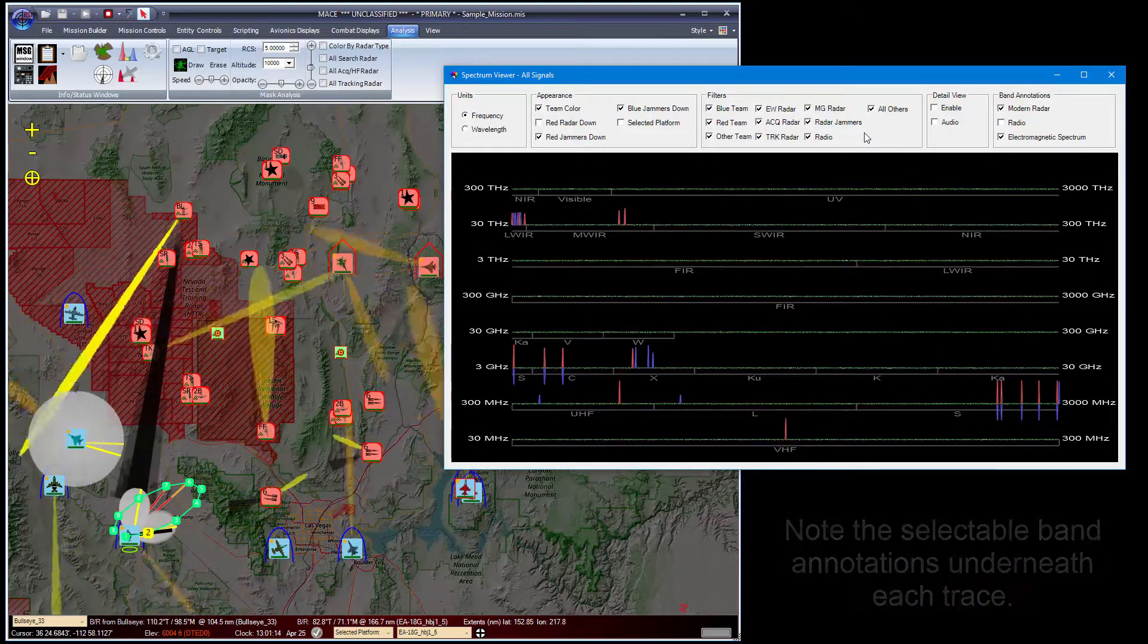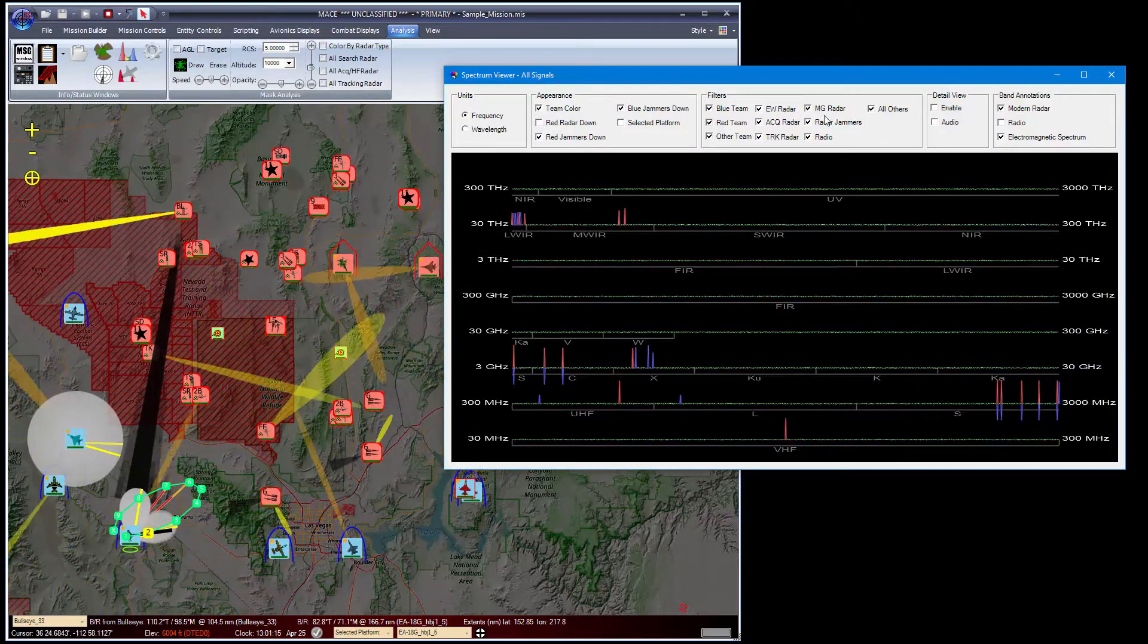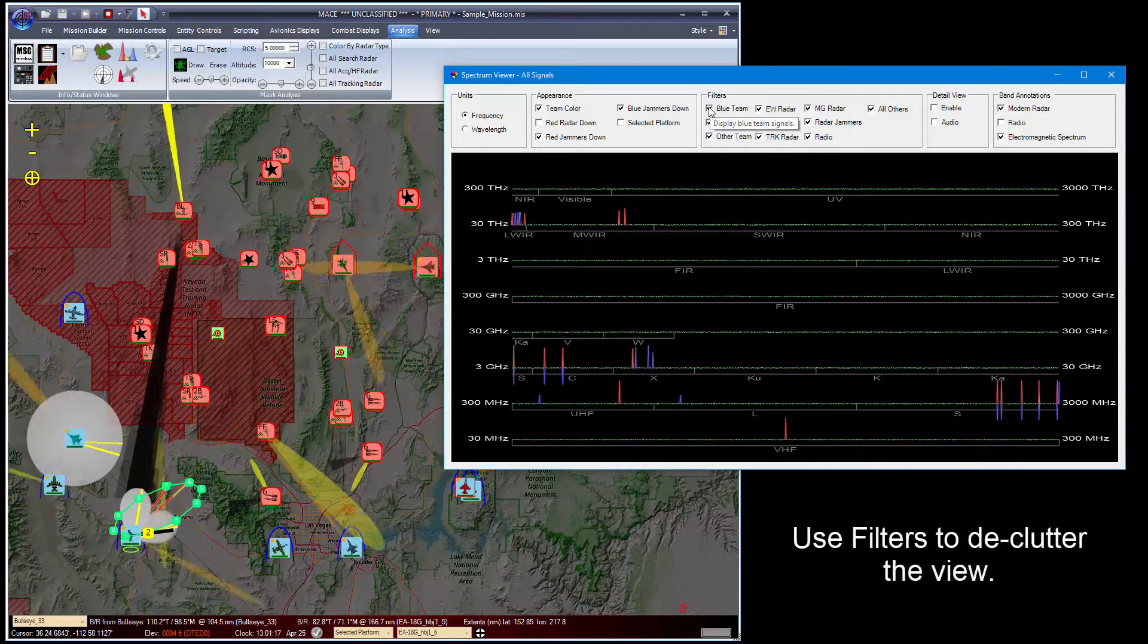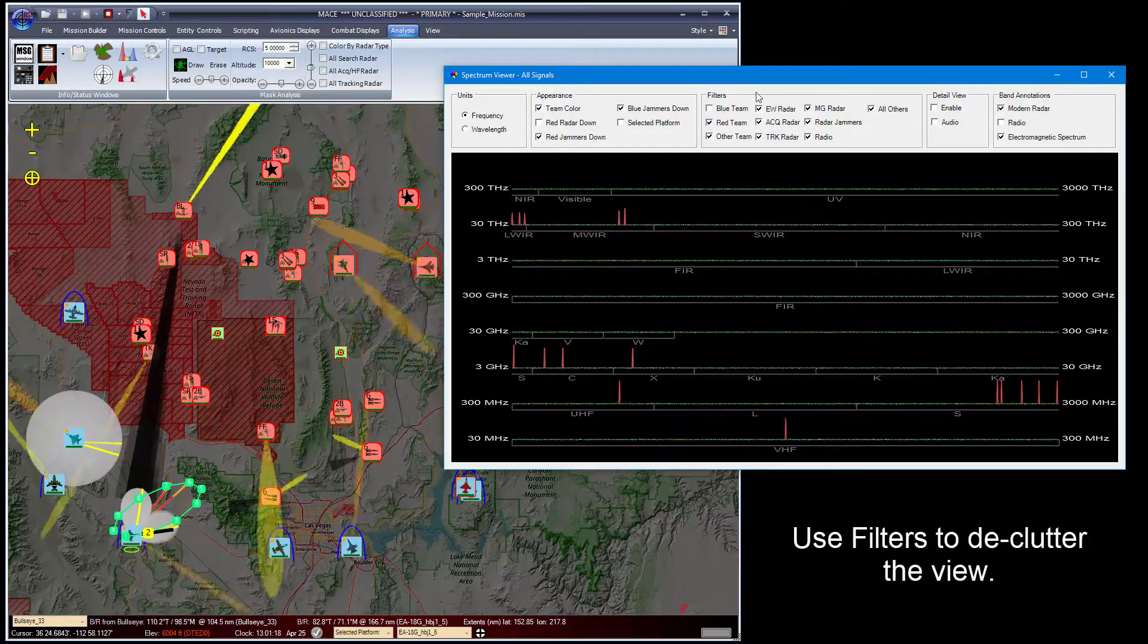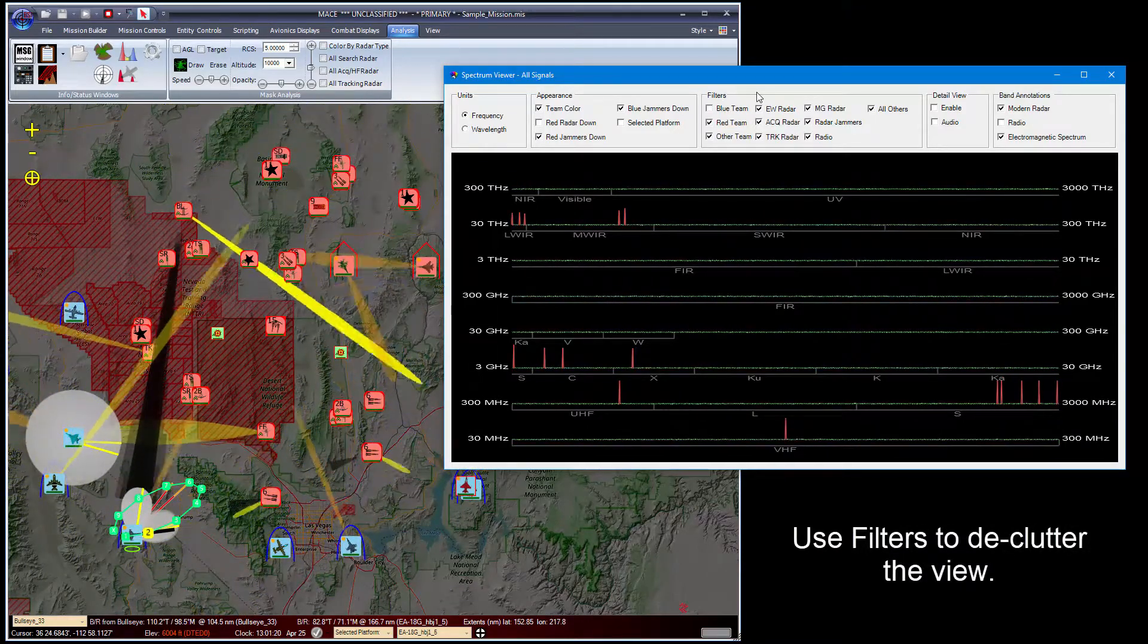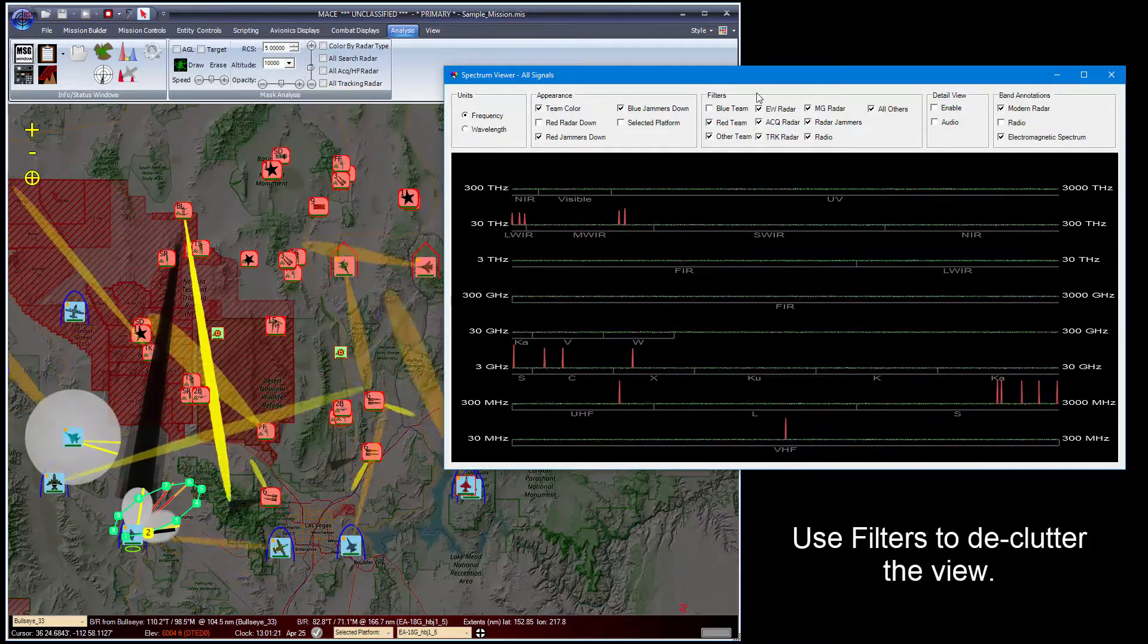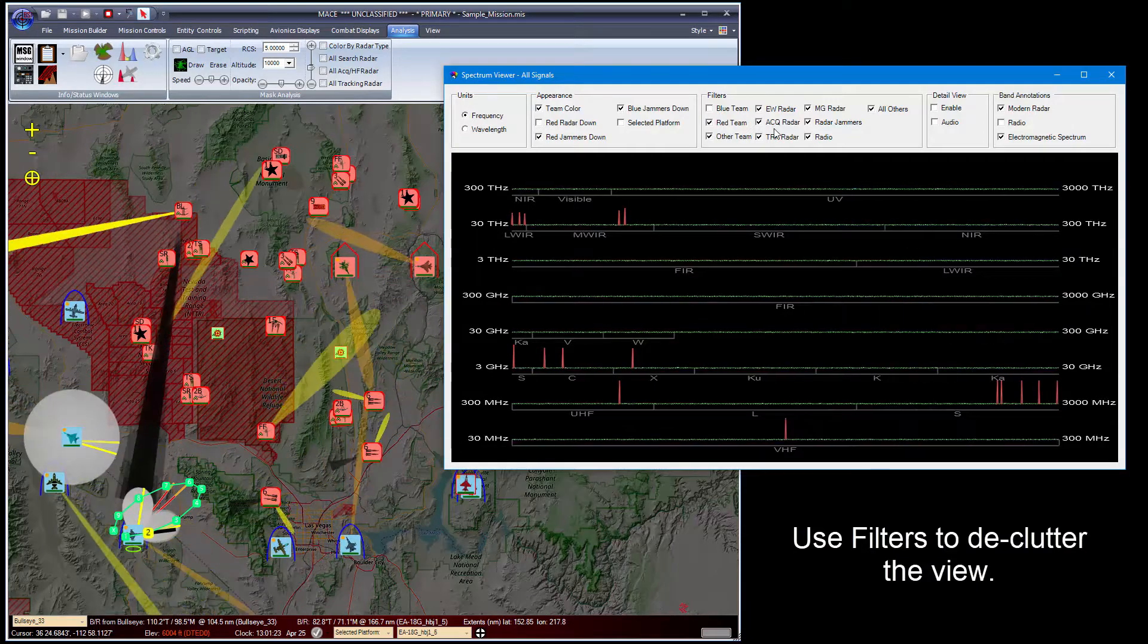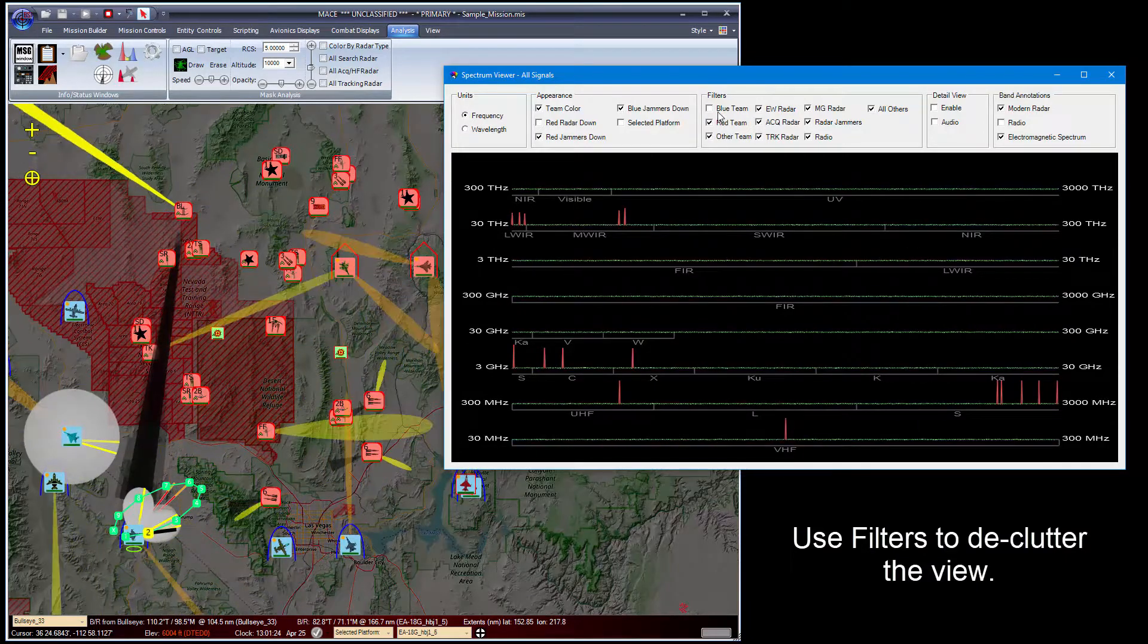You also have access to filters where you can turn off various aspects of what you're seeing. So if I turn off the blue team, we'll see only the red team signals.